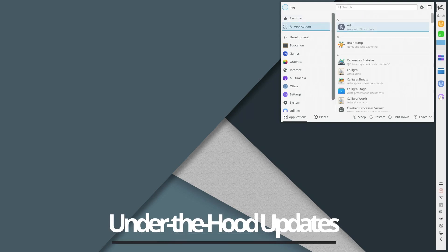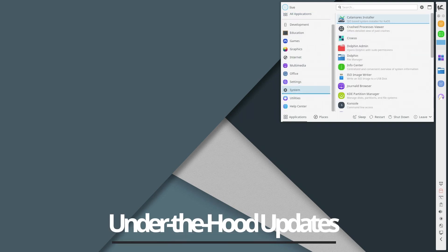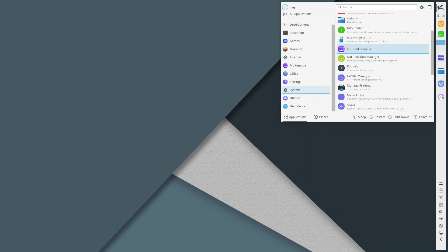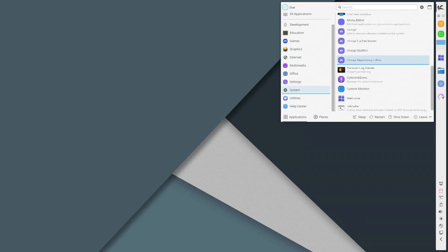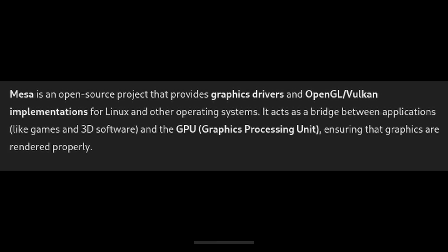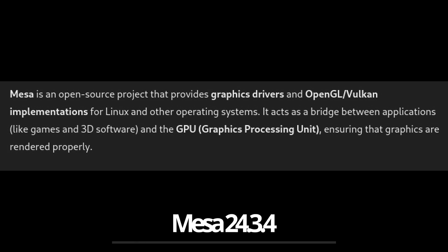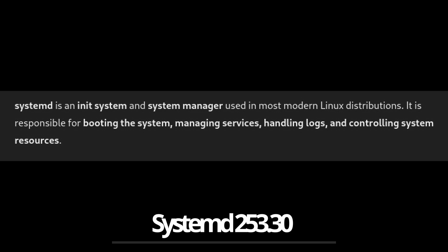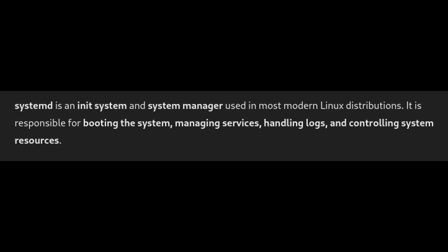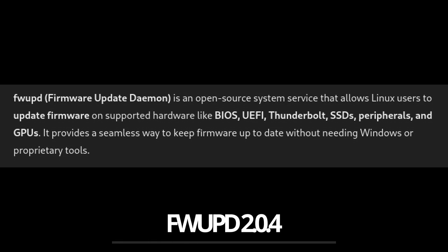Apart from the big changes, KiOS 2025.1 also updates several key system components including Mesa 24.3.4 for better graphics performance. For core system improvements, KiOS uses systemd 256, and for firmware updates, fwupd version 2.0.4.